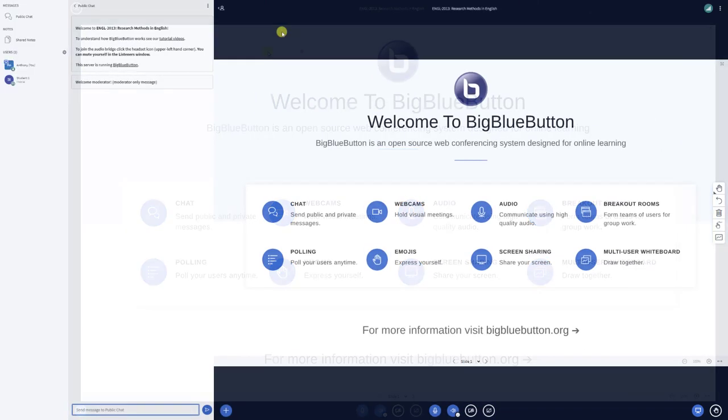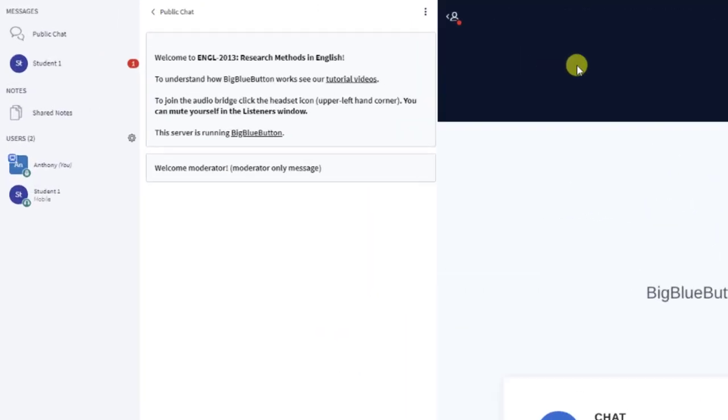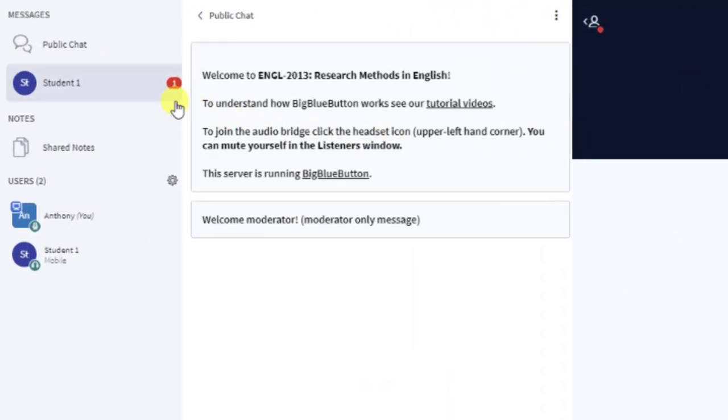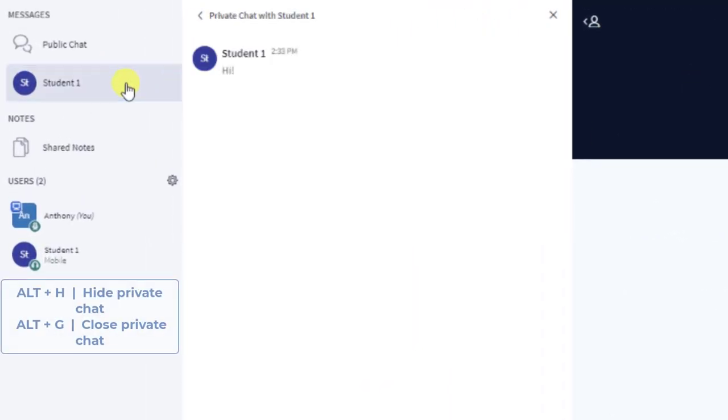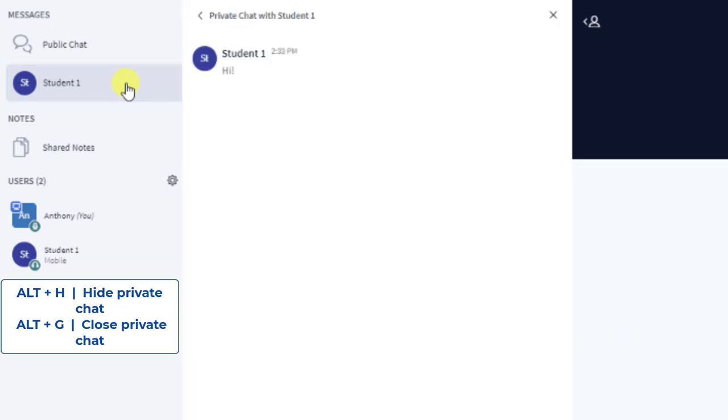If you've received or sent any private messages, the private chat will be open. If you'd like to hide it, you can do so by either using ALT-H or by closing it altogether with ALT-G.